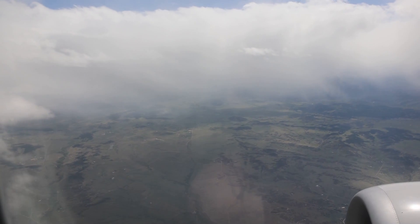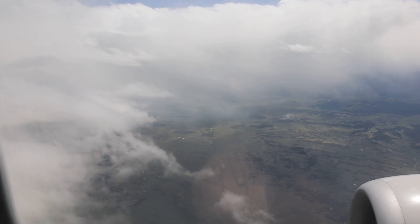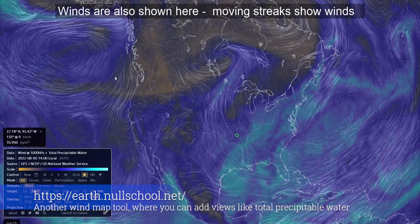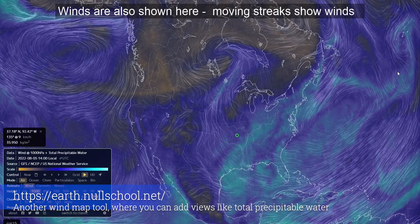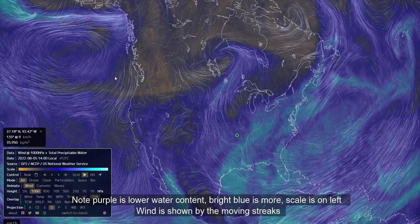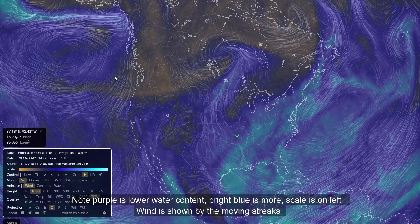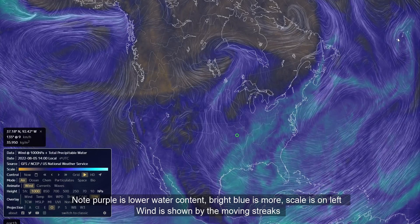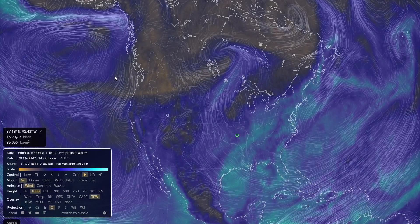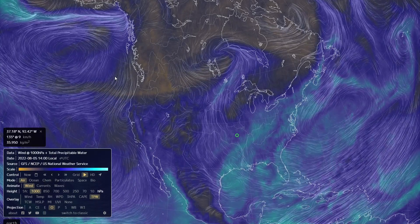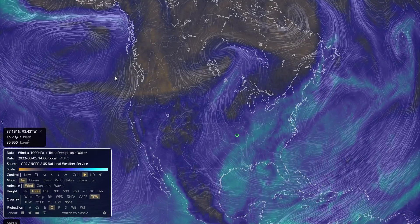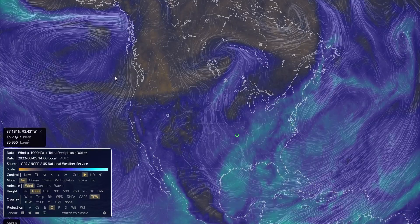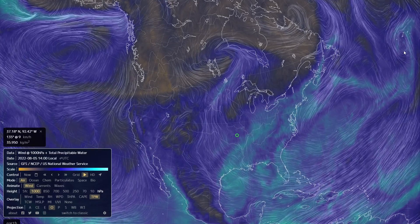There are also water content maps. Remember, moisture is really related to how much energy there is. When the sun's energy gets absorbed across the ocean, it drives moisture up into the air — moisture content is basically energy content in a lot of ways. Looking at the water content map, you can see that coming off hotter, high-humidity areas of the country, there is a lot of moisture. The brighter the color, the more moisture there is.